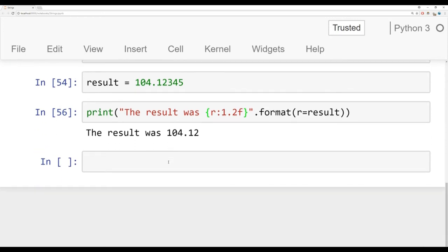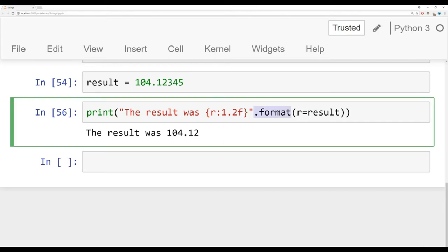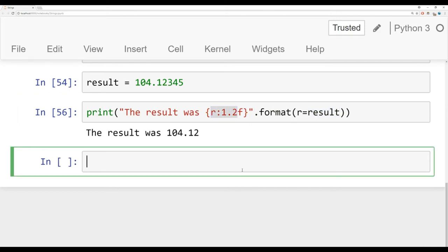Finally, let's talk about f-strings — formatted string literals. These were introduced in Python 3.6, so they're still relatively new, and they offer several benefits over the older dot format method. I generally prefer the dot format method, but a lot of people prefer f-string literals, especially if they're coming in from other languages. What f-strings allow you to do is basically skip the dot format step and instead write the variable name directly inside the string.